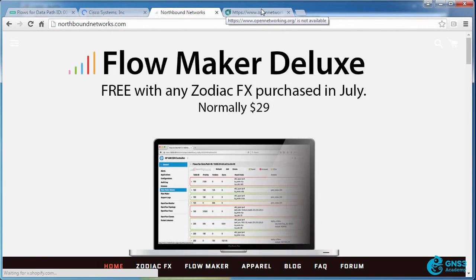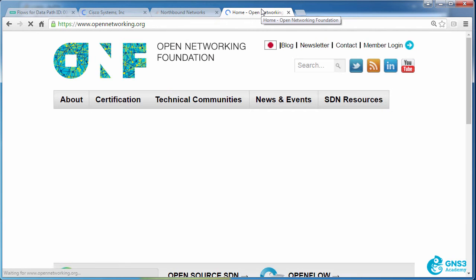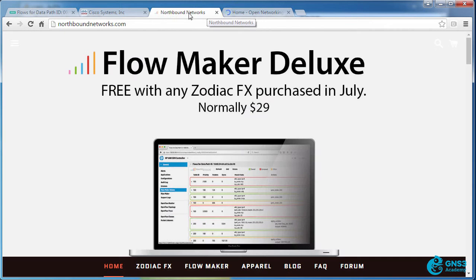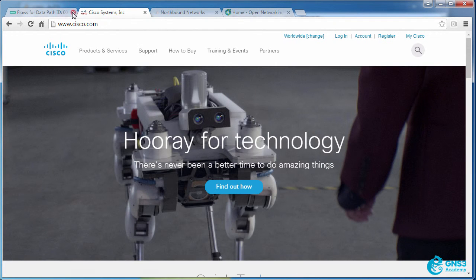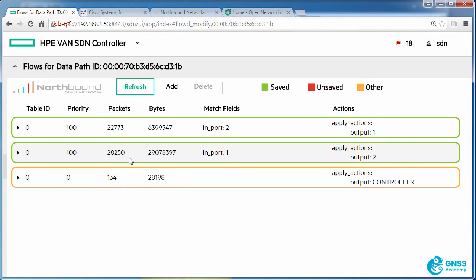Northboundnetworks. Open Networking Foundation's website. I'm able to access all those websites because now they're matching this flow entry, which is sending the traffic from port 1 to port 2 and onto the internet.